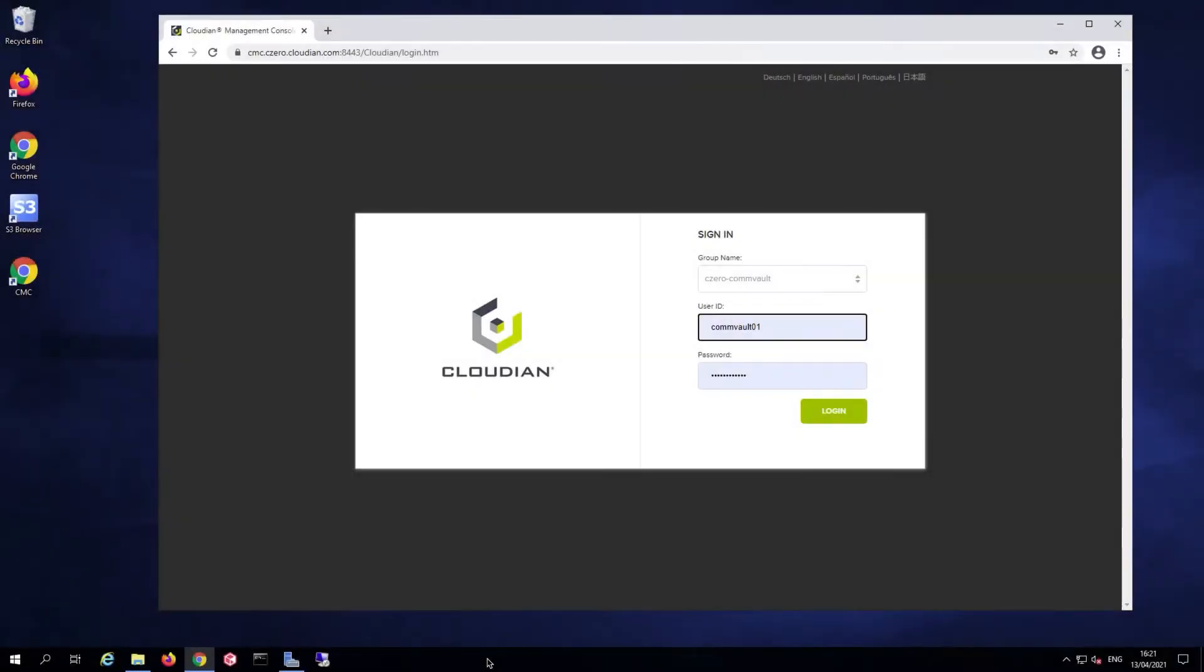Today I'm going to show you how to do a Commvault client backup and have that backup go to a CloudIn Hyperstore object storage S3 bucket as the destination for that backup.